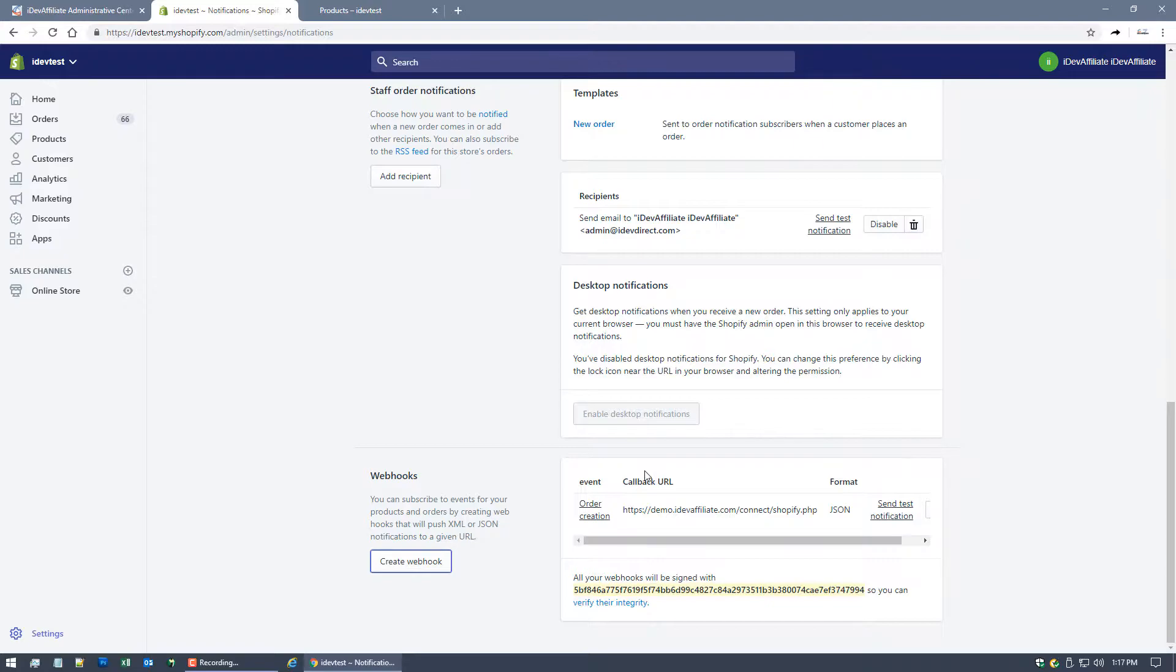Once you've done this, that is quite literally all there is to the integration. You are now integrated with Shopify. At this point, technically you could launch your affiliate program and know that everything is going to work exactly as it should. That said, I'm a skeptic. I like to see things working.